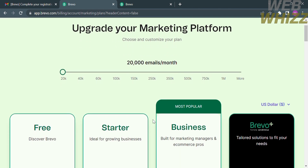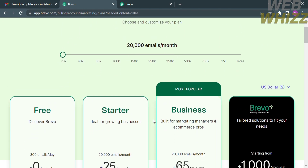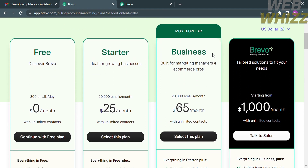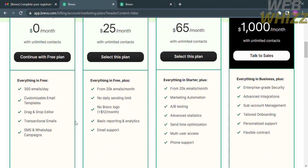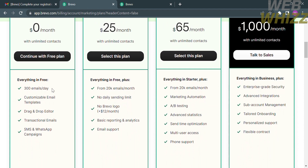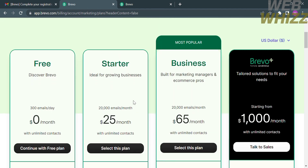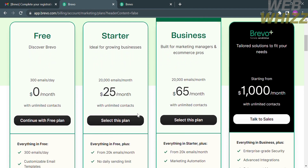After that, you will be directed to a page where you can choose to upgrade your marketing platform. They offer a free account, Starter, Business, and Brevo Plus. The free account lets you discover Brevo with 300 emails per day at zero dollars per month with unlimited contacts, including benefits such as customizable email templates, drag and drop editor, transactional email, and SMS and WhatsApp campaigns. The Starter account is ideal for growing businesses, offering 20,000 emails per month at $25 per month with unlimited contacts.